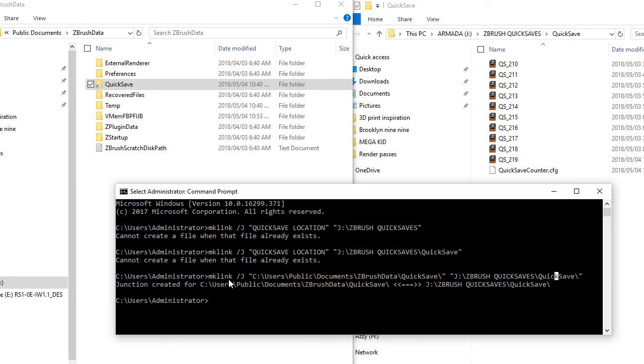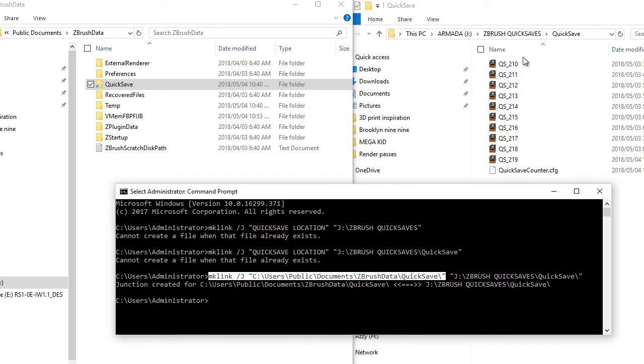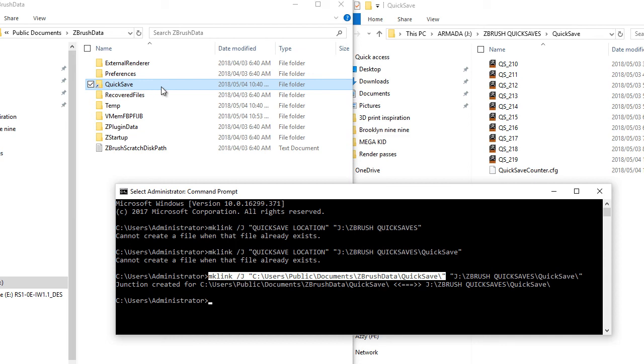And then you're going to use this bit of code to point ZBrush into the new location. Because if you don't do that, it will create a new folder.